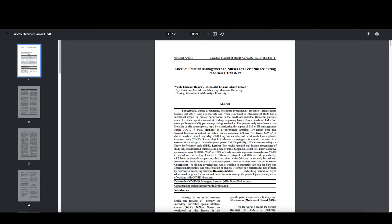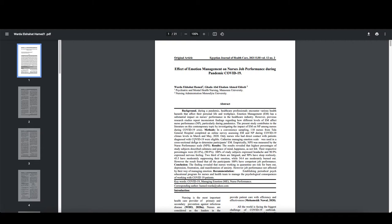Only nurses who had direct contact with patients diagnosed with COVID-19 were eligible. Catherine Managing Emotional Scale was used in a cross-sectional design to determine participants' emotional management. Empirically, nurse performance scale was measured by the... That doesn't make sense. Empirically, nurse performance scale was measured by nurse performance scale. Okay. And again, I mentioned to you, you know, the idea that at least four people have reviewed that, and nobody picked up that error right there, because that is an error.